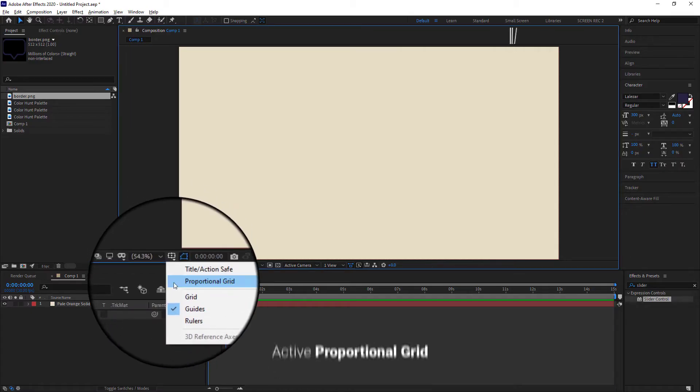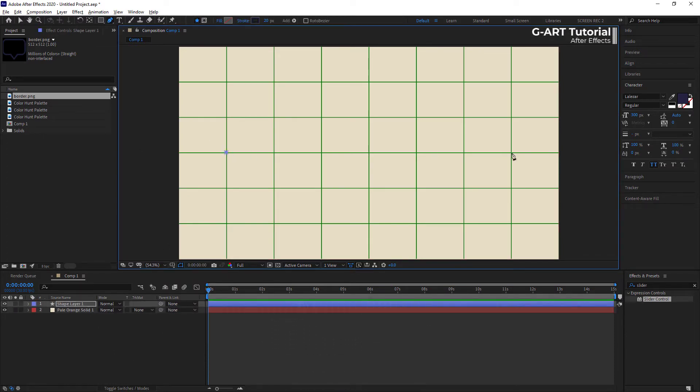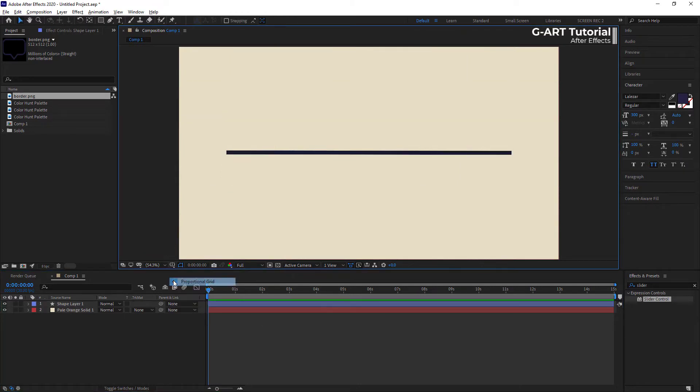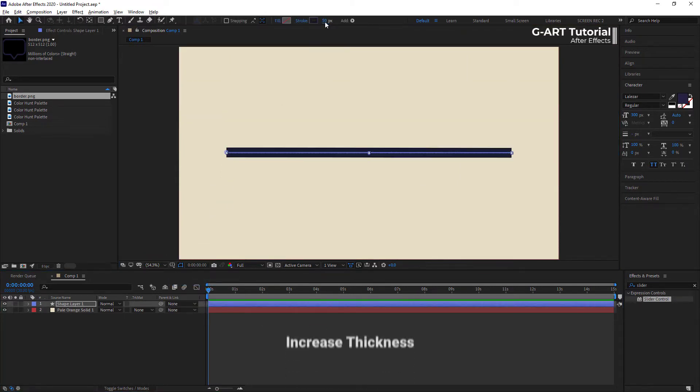For the start, I activate the proportional grid and use the grid to draw its thread line. Let me disable the grid now. You can see the line. I want to increase its thickness.